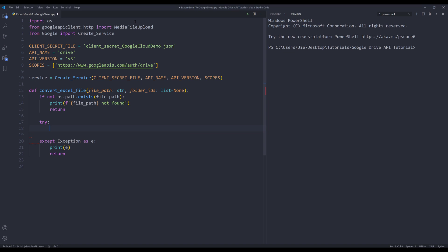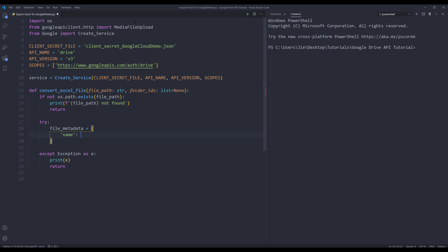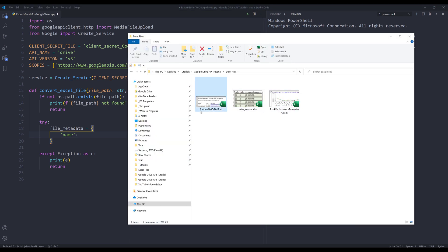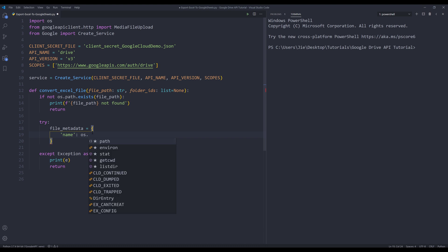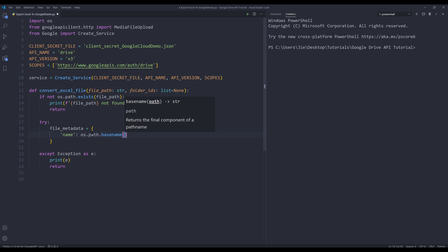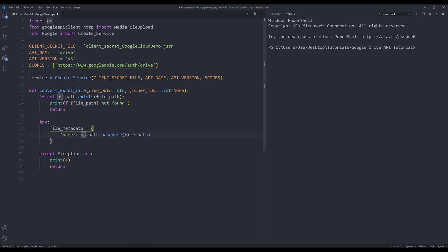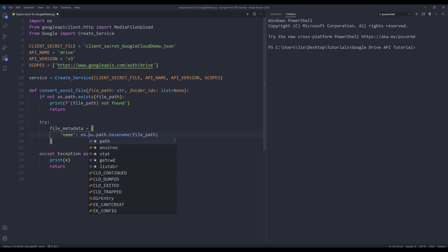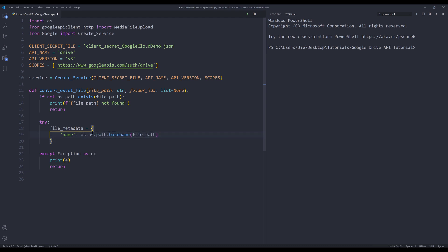Let's go back to the try block. Here I'm going to create my file metadata object, and it's going to be a dictionary. I want to set the name to just the base name of the file. So for the first file, the file name will be fortune 1000 in 2012. I'm going to use os.path.basename to grab the file base name and provide the file_path argument. Then I'll wrap the output with os.path.splitext to get rid of the extension, and I'll grab the first element at index zero.